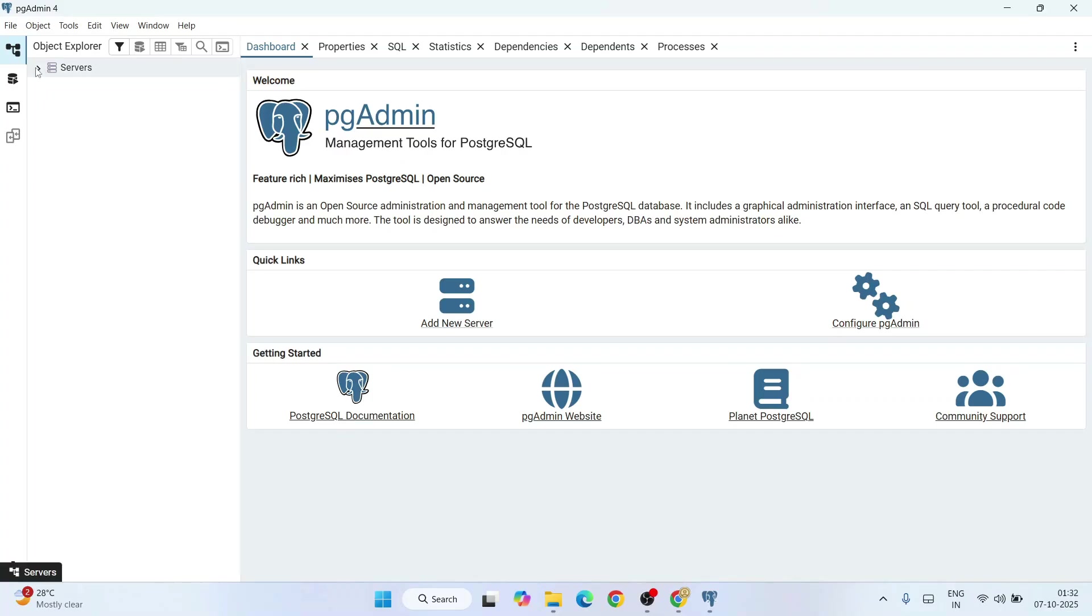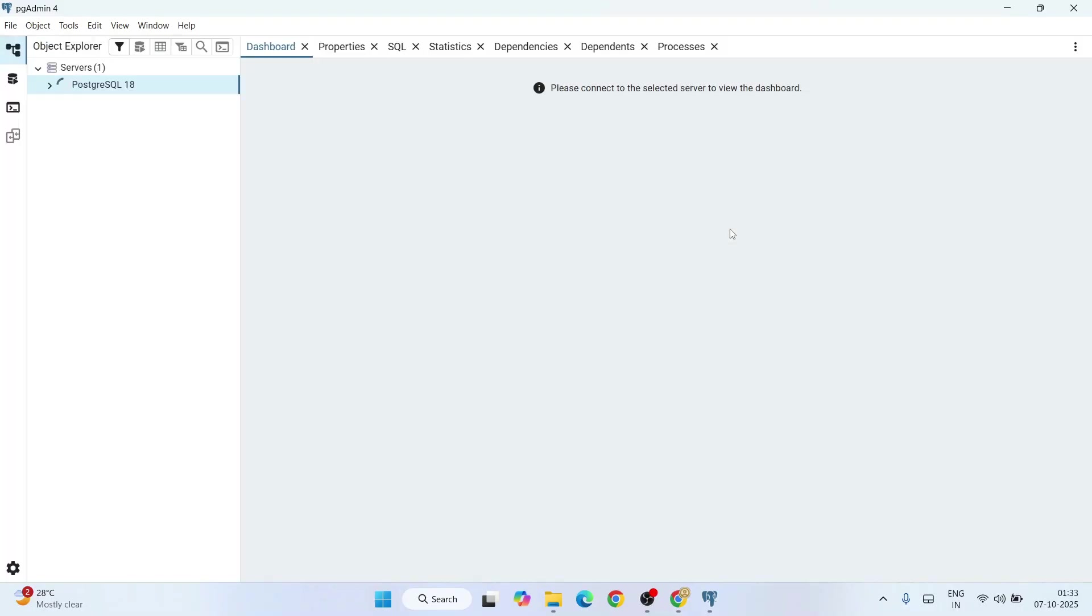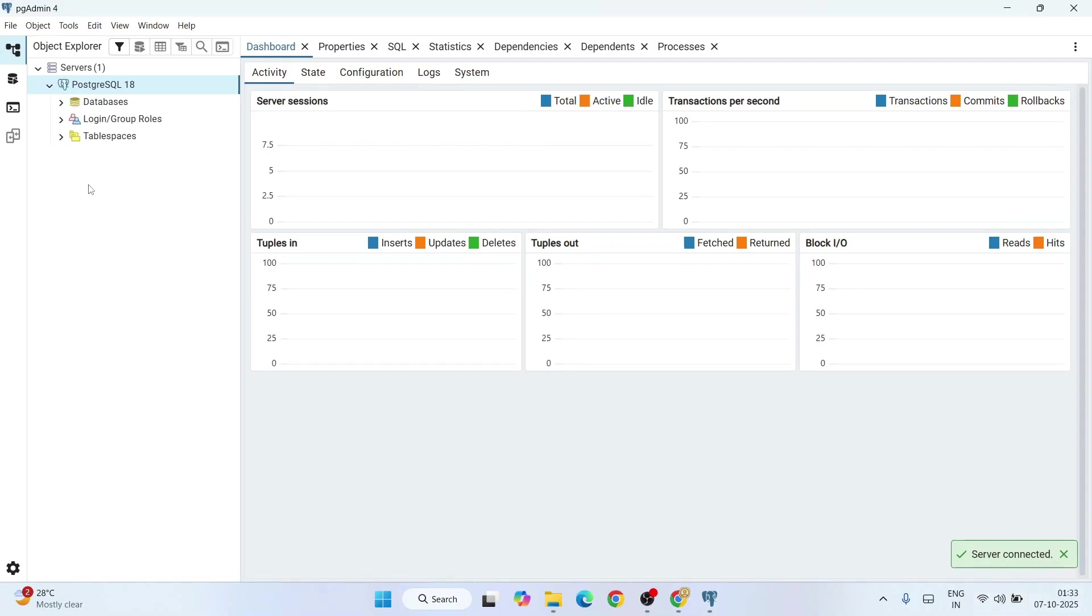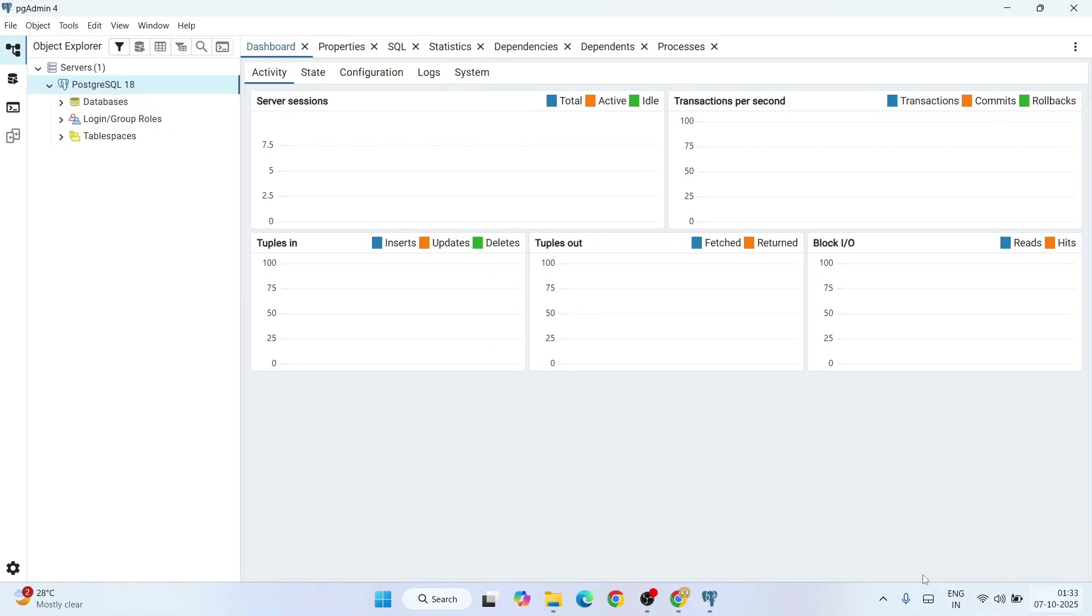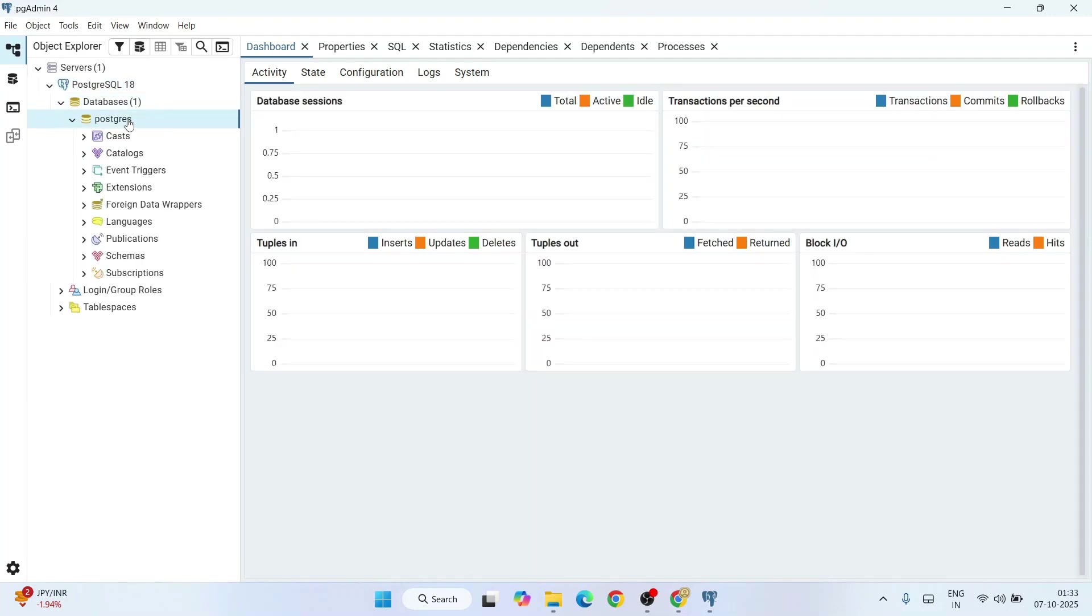You can expand this server and that will ask you to connect with the server. Remember the password that we have given while installing PostgreSQL? You need to provide that exact same password and you can save that password also, so just check that and click on OK. Now you should be getting connected to PostgreSQL server. You can see it is connected.